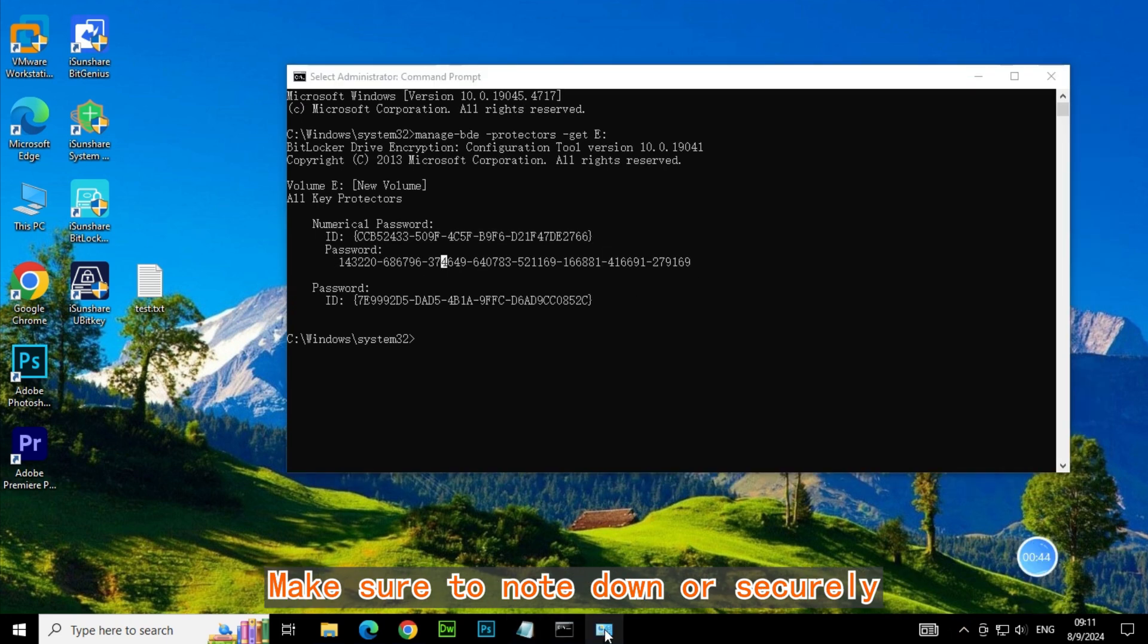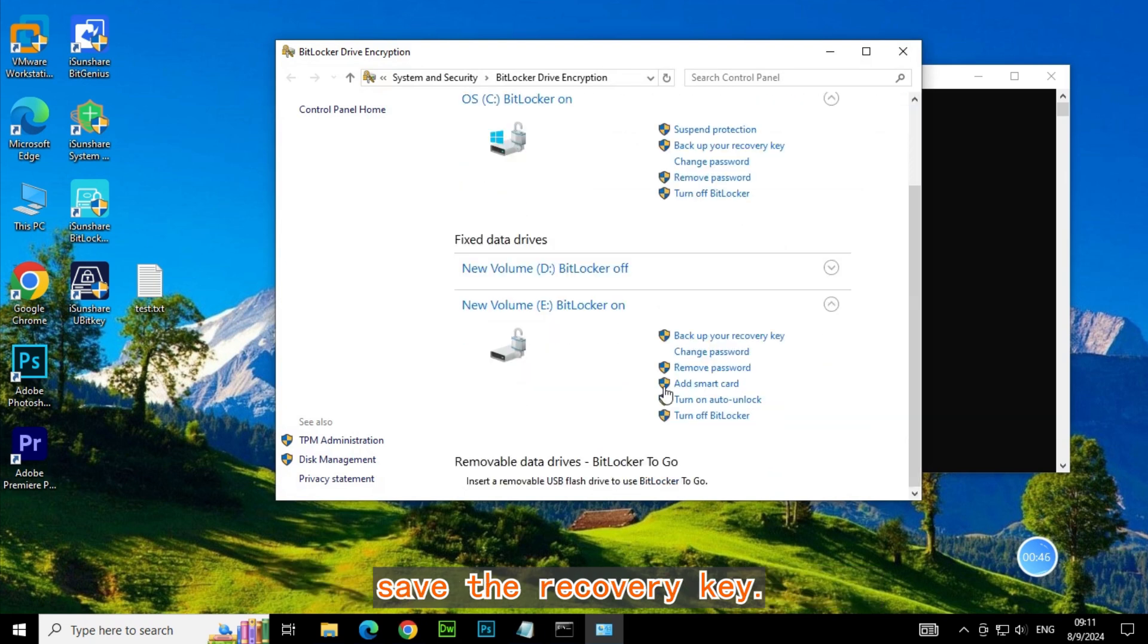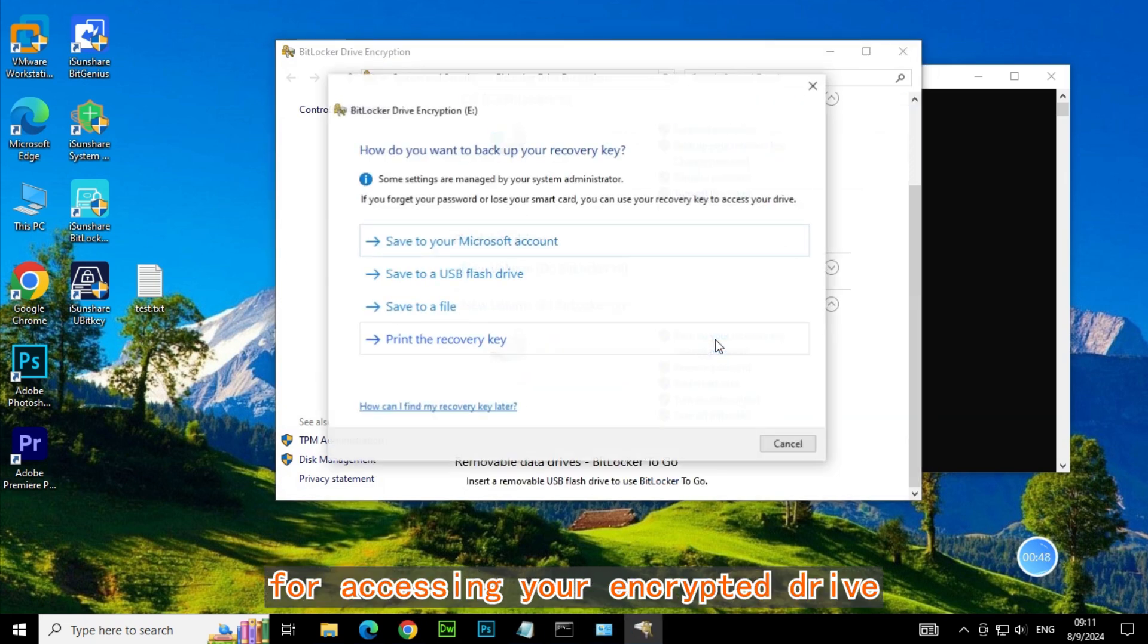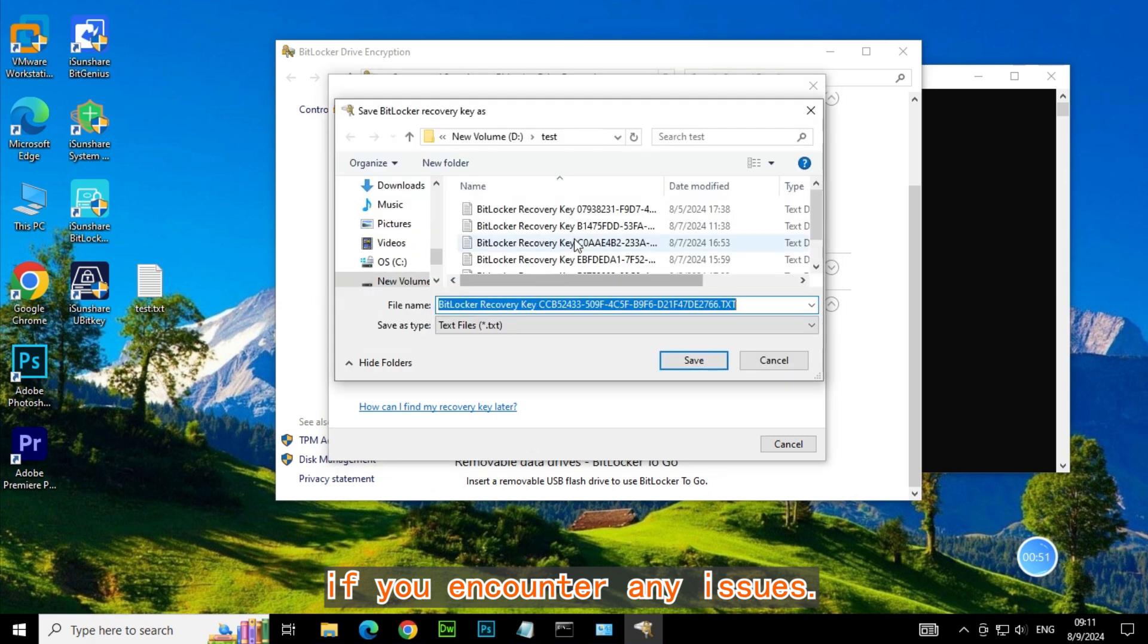Make sure to note down or securely save the recovery key. It's crucial for accessing your encrypted drive if you encounter any issues.